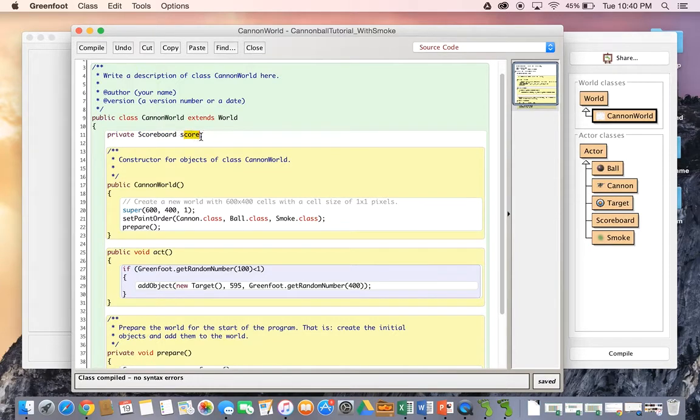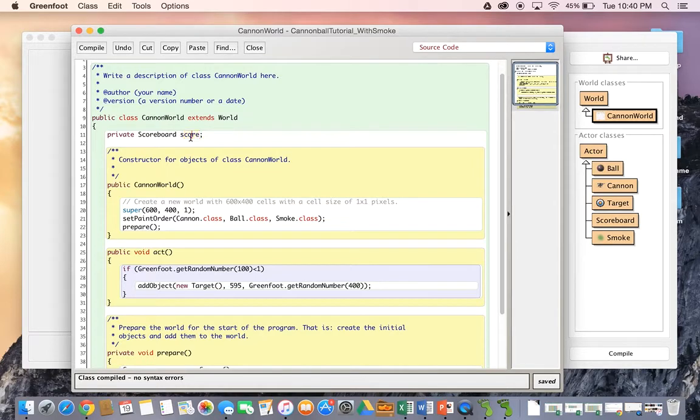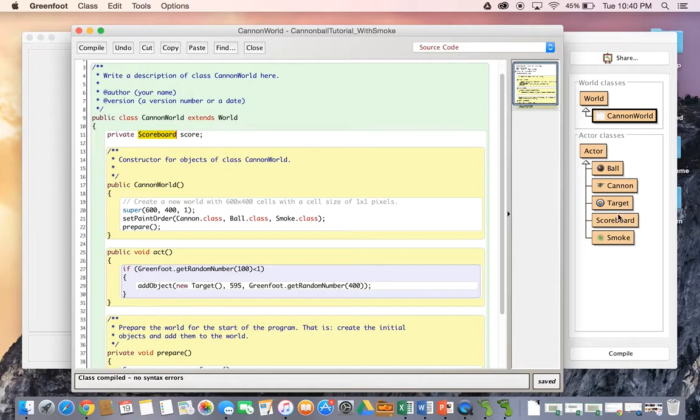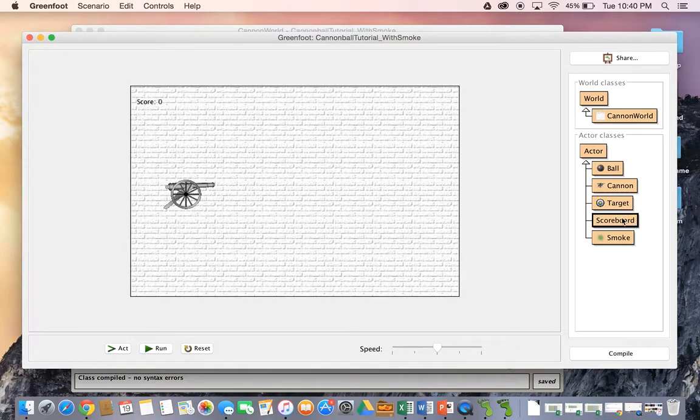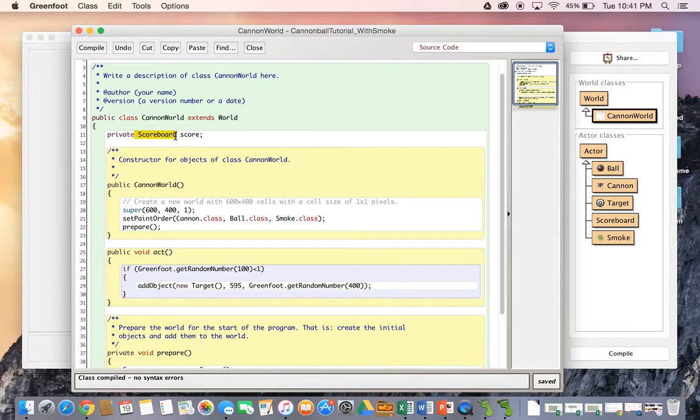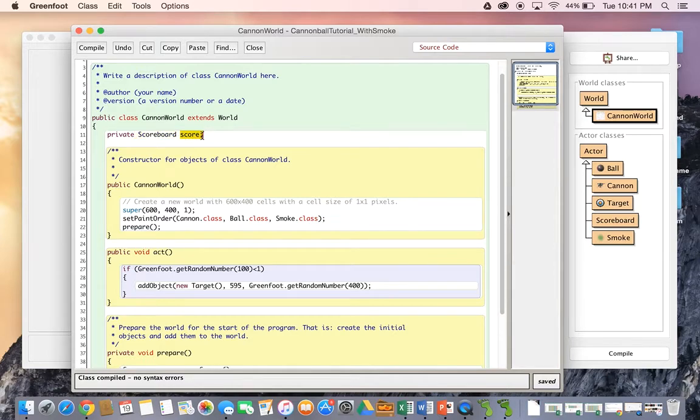You could call this score one, score two, you could call this ball score, you could call this whatever you'd like this particular word right here. Whereas this has to be the word scoreboard, just like our class name, which we have down here. So keep that in mind. This is the size of container we need for scoreboard. And this is the name that we've given the container.